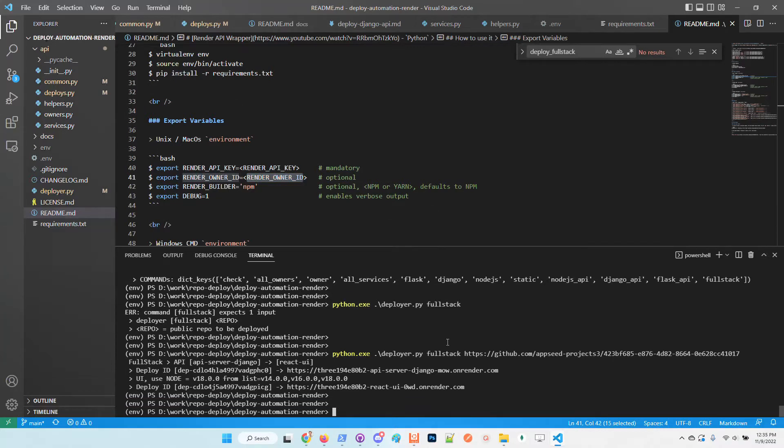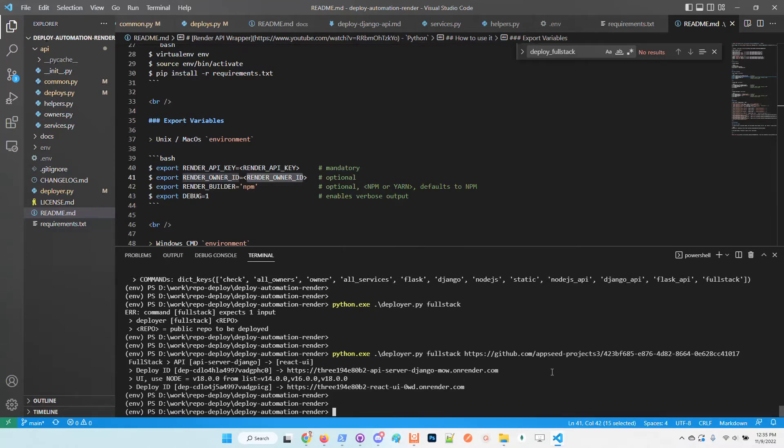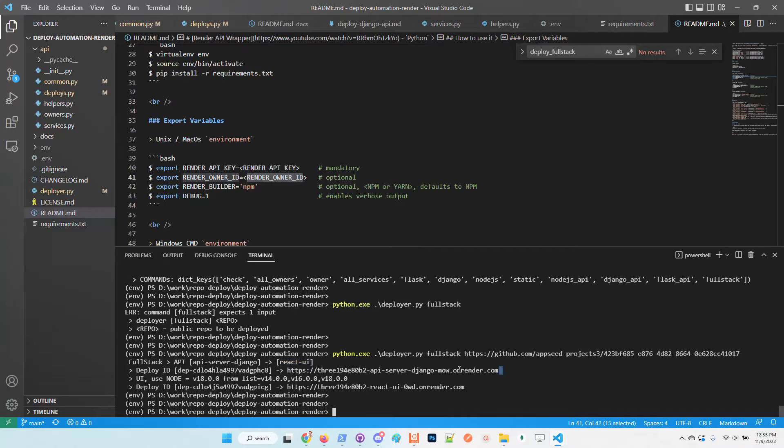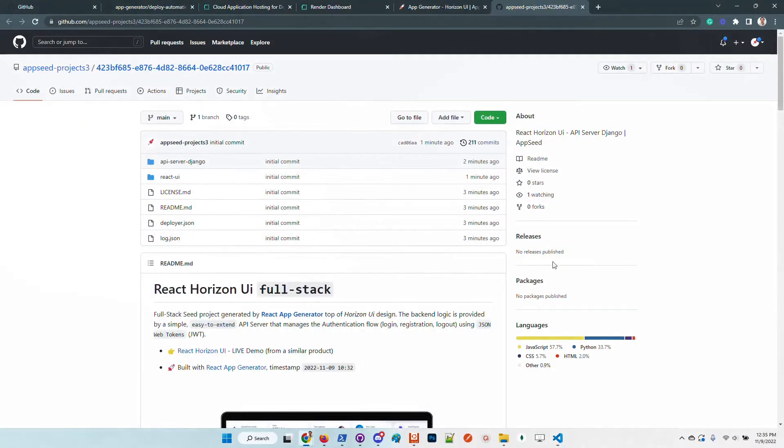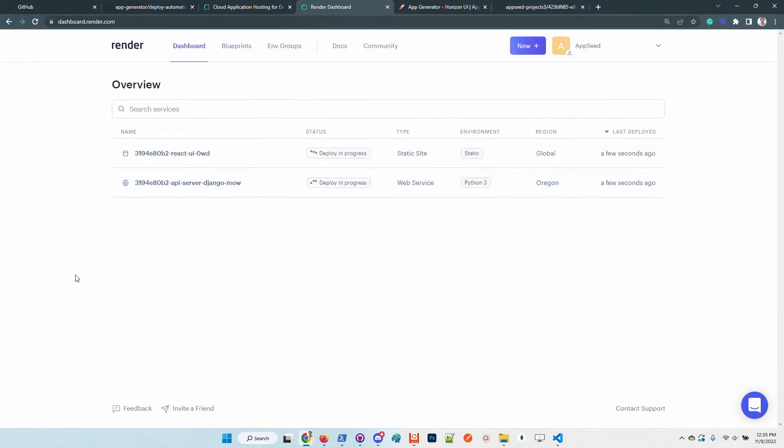The deployer was validating our request, extracts the information from the repository, detects that we have Django and the React UI, and pushes the services into the Render platform for deployment. If we access here the dashboard, we can see that the services are under compilation.